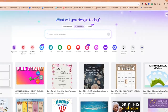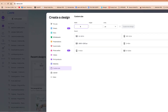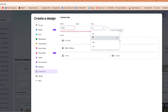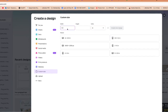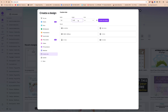Here we are in Canva. We're going to click custom size and create each of these coupons individually. The width is going to be 5.5 inches and the height is 4.25 inches, because it's half of an 11 by 8.5 inch landscape page. Make sure it's set to inches, and then we're going to click create new design.